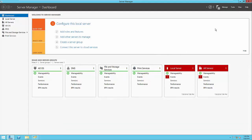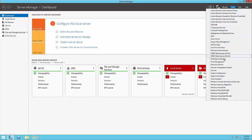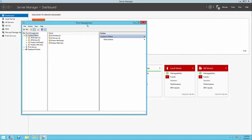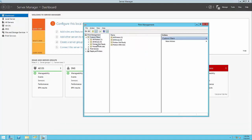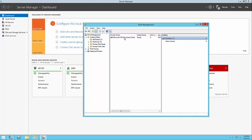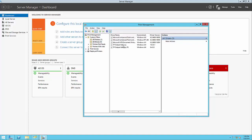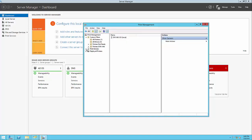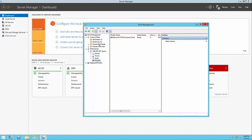Once the installation is finished, you'll see that the print services role has been installed. To access the print management tool, go up to Tools and scroll down to Print Management. In the snap-in, we have some filters available to view what we have installed. Under All Printers, we'll see the built-in XPS Document Writer. Under Drivers, we'll see some drivers available to use. We need to install a network printer and make sure a printer is available for users. We'll go to Print Servers, expand our server, and go down to Printers. Within this menu we can right-click and select Add Printer.